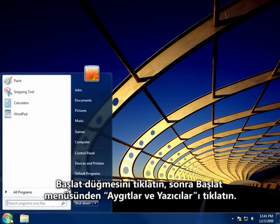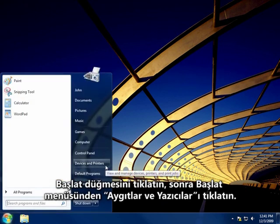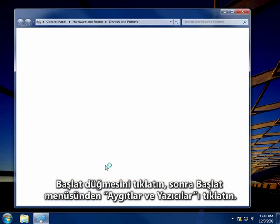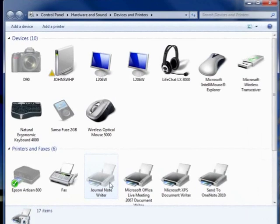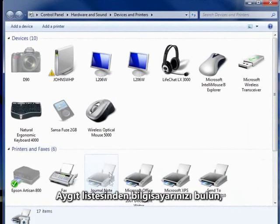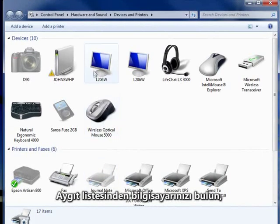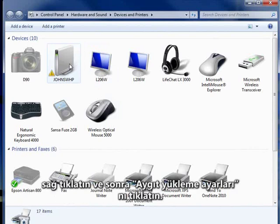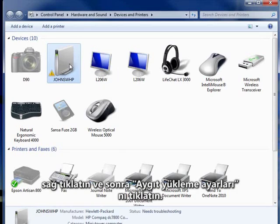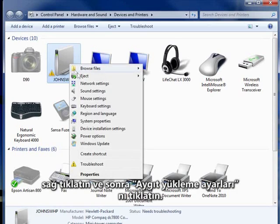Click the Start button, then on the Start menu, click Devices and Printers. Find your computer in the list of devices, right-click on it, and then click Device Installation Settings.